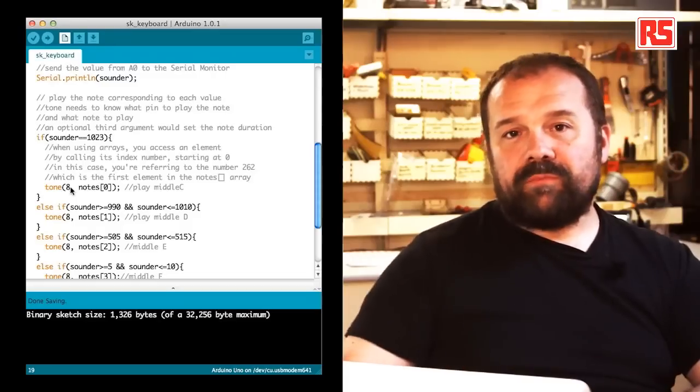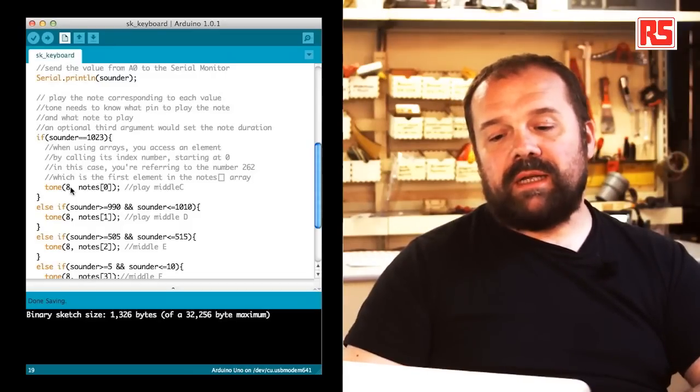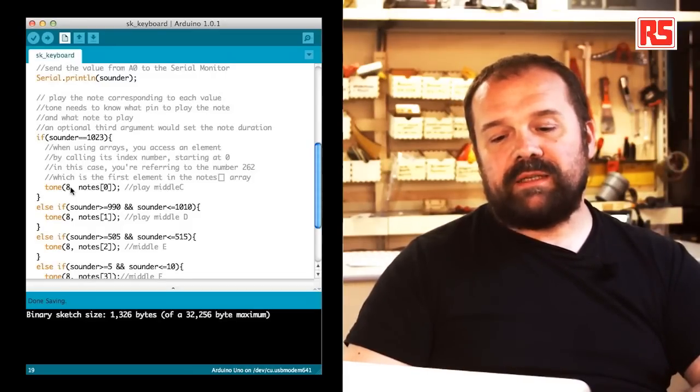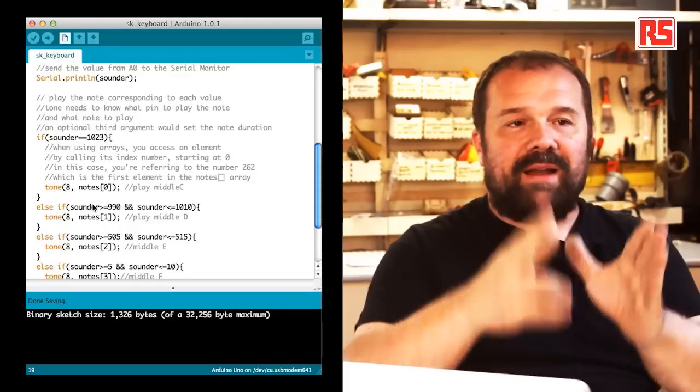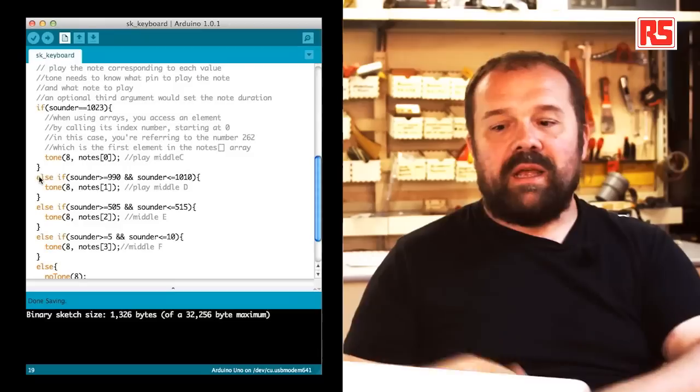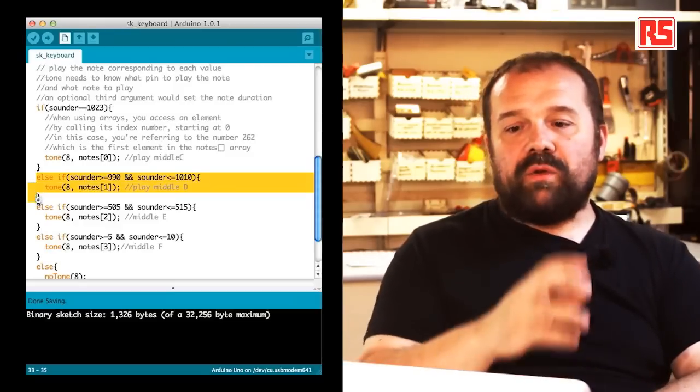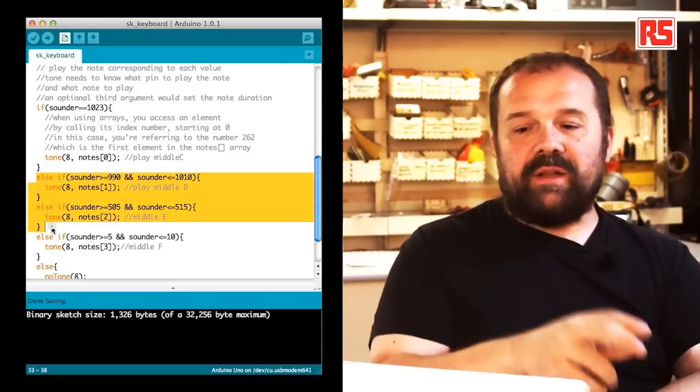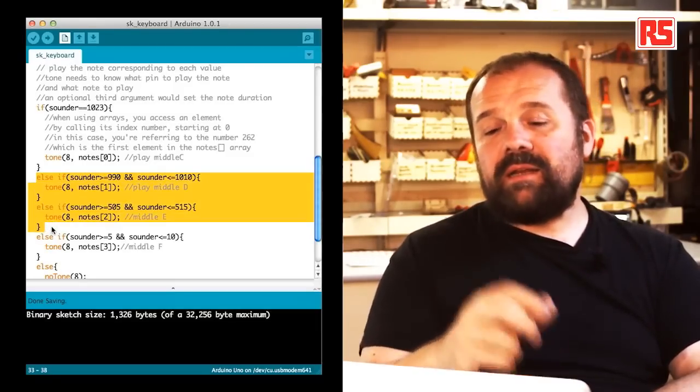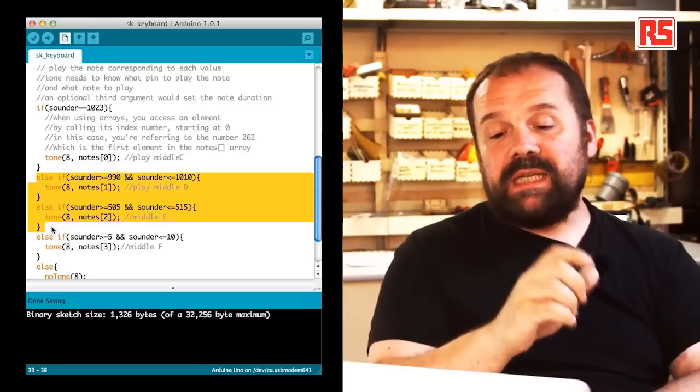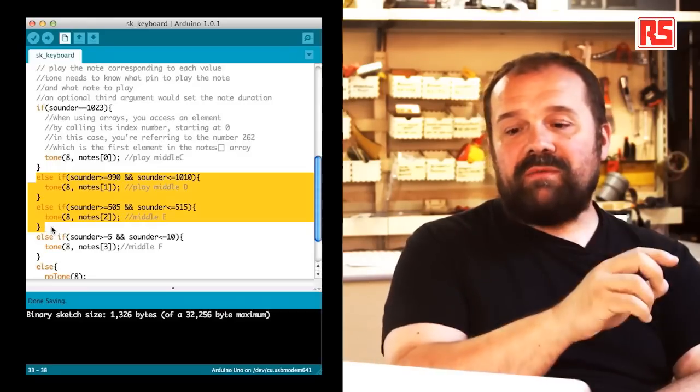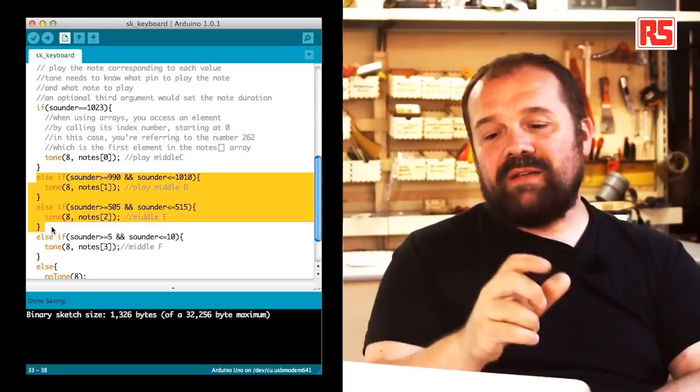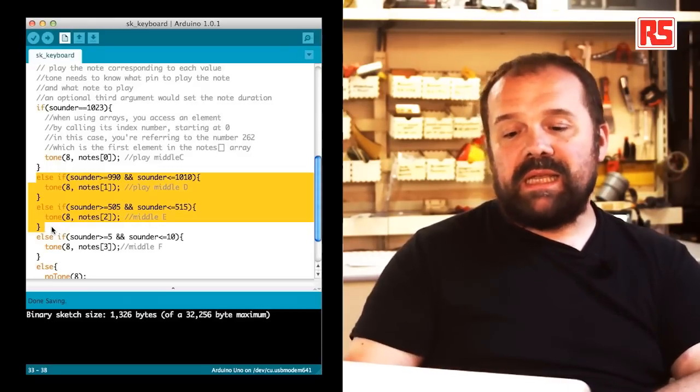Then if we continue down the source code you can see that there's a number of else if statements that divide the value of sounder in different bands. So we have a band that goes between 920 and 1010 that corresponds to the middle D. A band that goes between 505 and 515 that corresponds to the middle E.